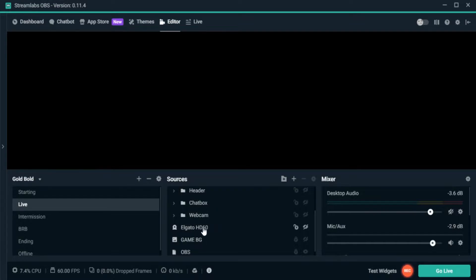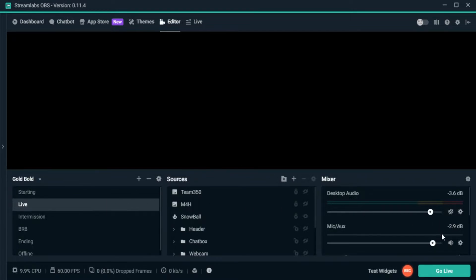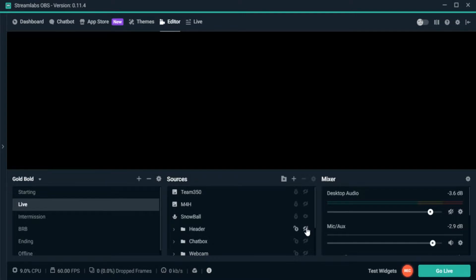Once you have your capture card set up, you can stream your game, but you'll have no mic audio. So you're going to want to hit the Add New Source button and add an Audio Input Capture — that's when you add in your microphone. I use just a regular Blue Snowball; you can pick them up at Walmart, Best Buy, or Amazon for around 50 bucks. They're not the best but they work.